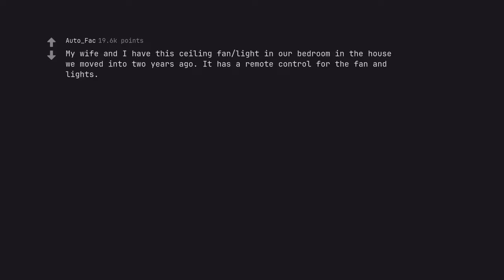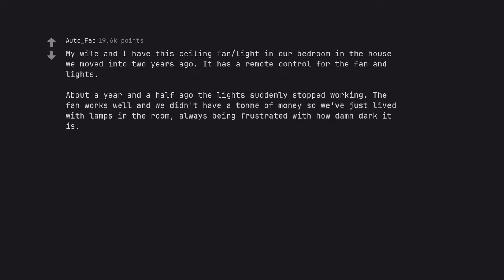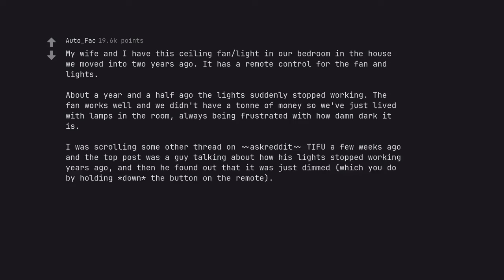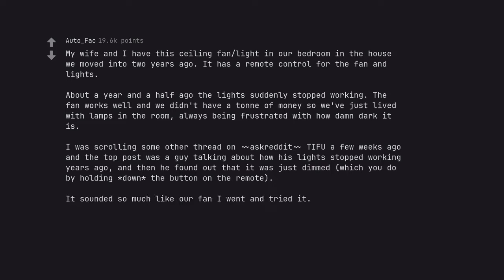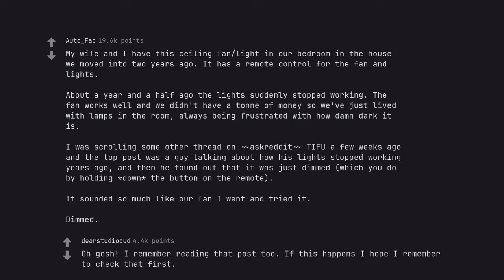My wife and I have this ceiling fan light in our bedroom and the house we moved into 2 years ago. It has a remote control for the fan and lights. About a year and a half ago the lights suddenly stopped working. The fan works well and we didn't have a ton of money so we've just lived with lamps in the room, always being frustrated with how damn dark it is. I was scrolling some other thread on reddit a few weeks ago and the top post was a guy talking about how his lights stopped working years ago, and then he found out that it was just dimmed, which you do by holding down the button on the remote. It sounded so much like our fan I went and tried it. Dimmed. Oh gosh. I remember reading that post too. If this happens I hope I remember to check that first.